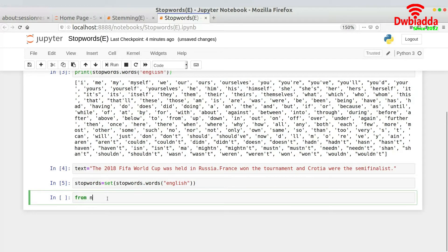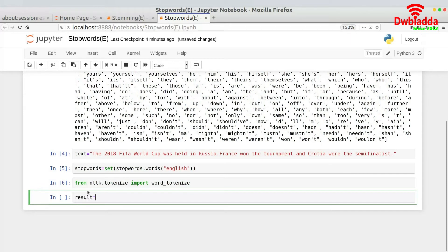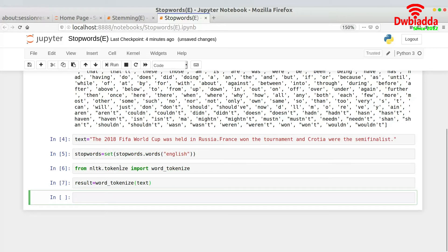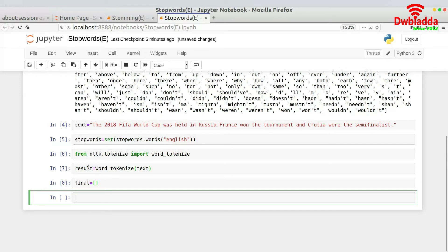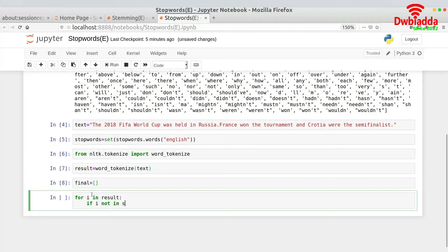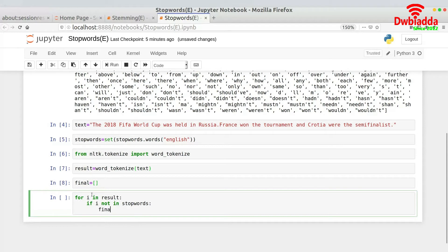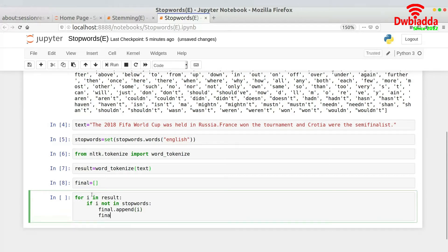Once the stop words set is ready, I import word_tokenize from nltk.tokenize and run result = word_tokenize(text). Now I create a list called 'final' and iterate over the result list. For each word, if it is not in stop_words, I append it to final; otherwise I do nothing. The loop is: for i in result: if i not in stop_words: final.append(i) and also append a blank space.